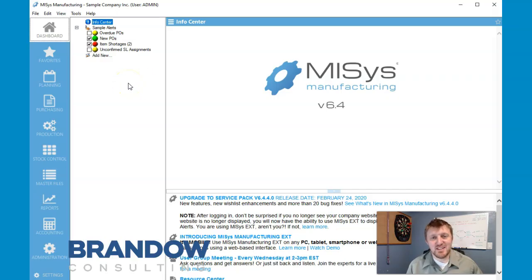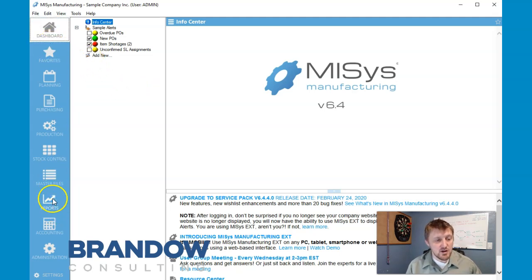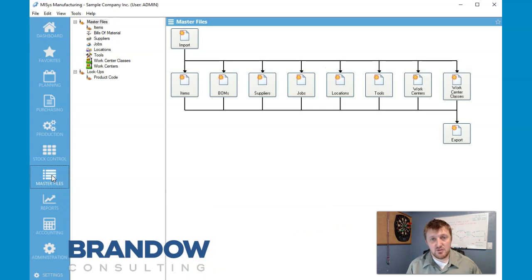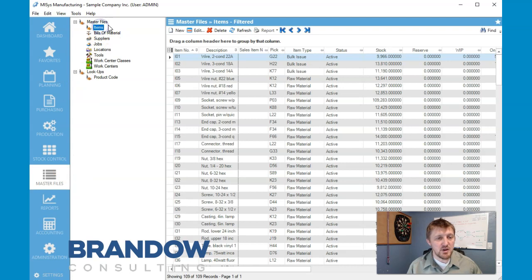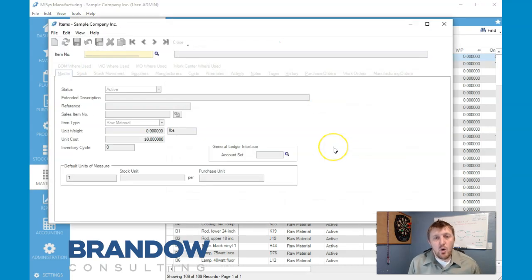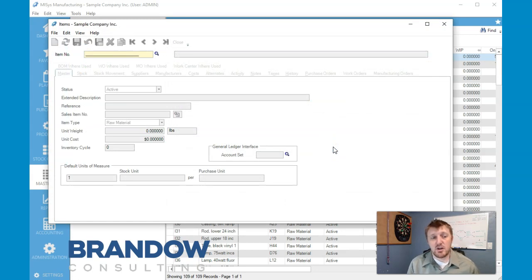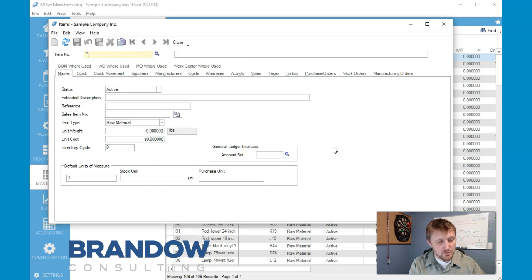Welcome back to Brand Out Consulting. Today we're going to be talking about how to input an item. On our dashboard we're going to go down to master files. Whenever we input something, typically we go to master files, come up here to items. We're new, so what we've been creating is in pencil, and today we're actually going to be putting in the lacquer for our natural pencil.